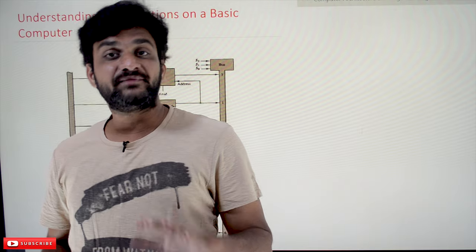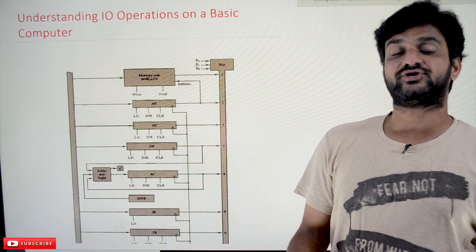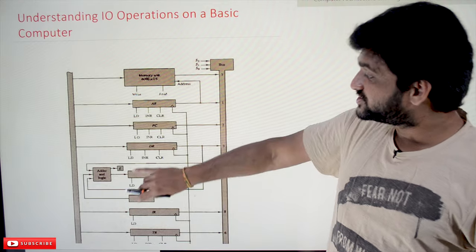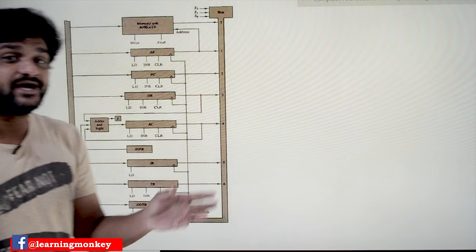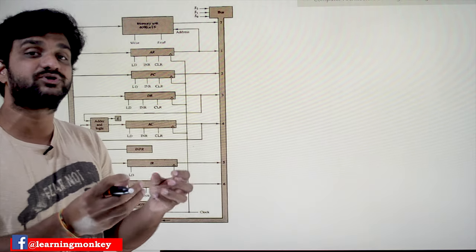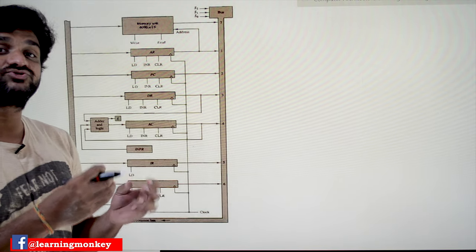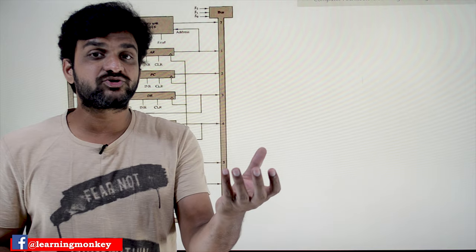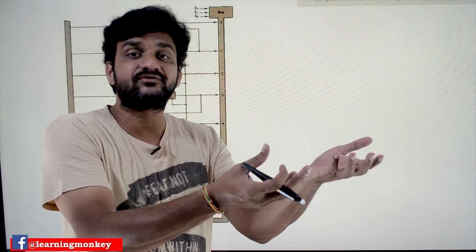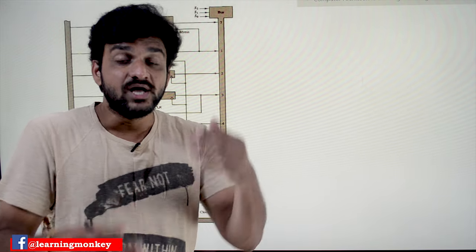In this class we will try to understand how the IO operations — how the input operations and how the output operations — will get executed on our basic computer. This is our basic computer block diagram. Whenever input is provided to the computer, whenever we press a key on the input device — a keyboard — the content has to be stored onto the memory. Whenever we require those values, we fetch them from the memory.